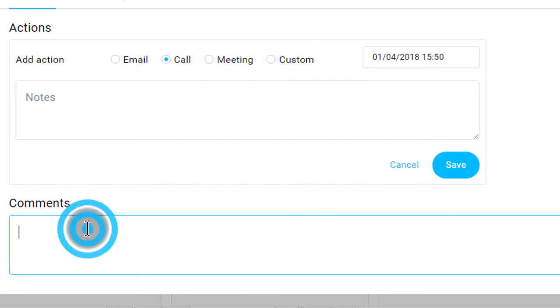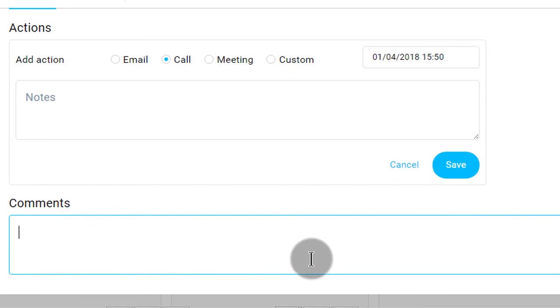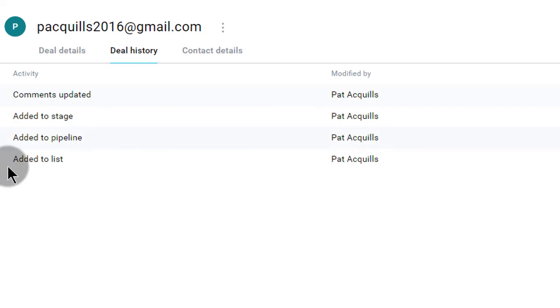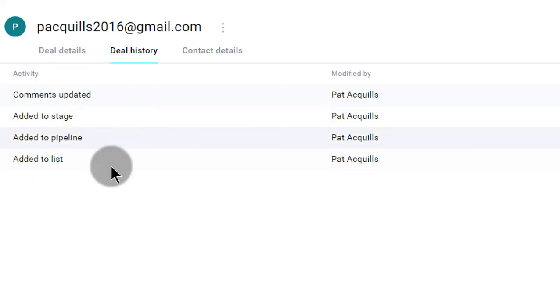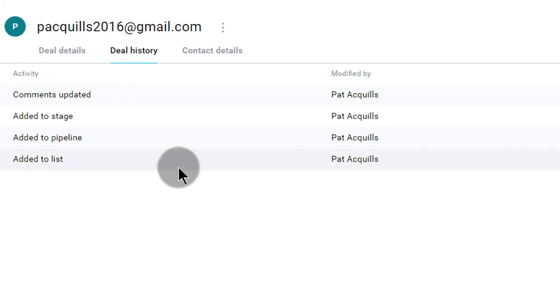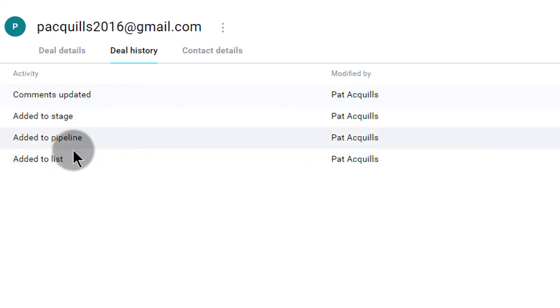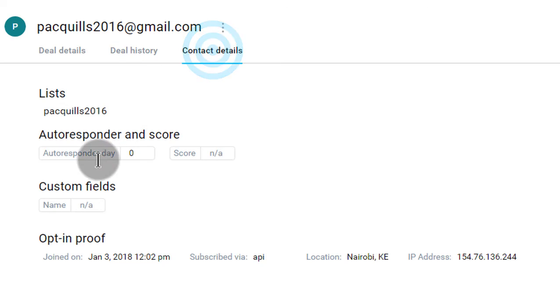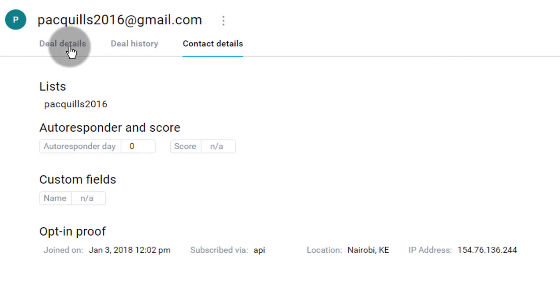Now comments, you can add any further information that you want to add. Then deal history, you can see how things have worked out to that person in the past. They just joined the list. There's nothing else that is new. Just join the list, added to pipeline. And that's it. And then contact details. You can view their information here, phone numbers, everything.